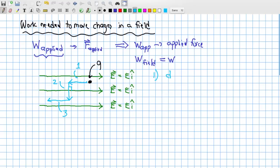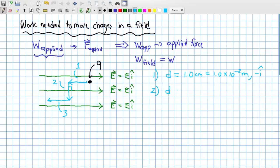For step one, the path length equals D — something like 1.0 × 10⁻² meters. In step two, I move the same distance D in the downward negative ĵ direction. In step three, I move distance D again in the negative î direction. The question is: what is the work done by the applied force in moving this charge along this path in the presence of this electric field?